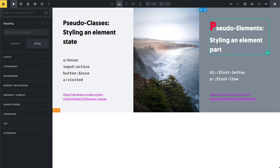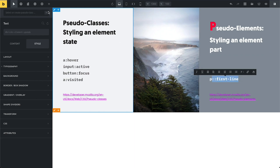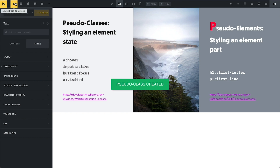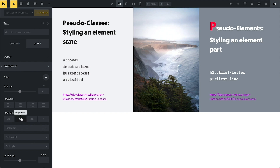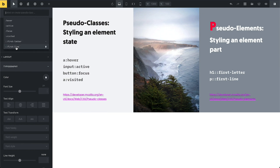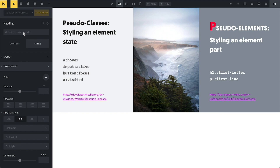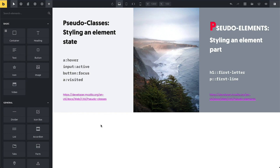Now for the first-line pseudo-element on our heading: double colon, first-line, enter — created and selected. I apply text-transform uppercase to it. Now you can see the first line of the heading is all uppercase. Combined with the first-letter styling, the heading now has its first line in uppercase and its first letter in a different color and font size. That's how you work with pseudo-classes and pseudo-elements in Bricks.